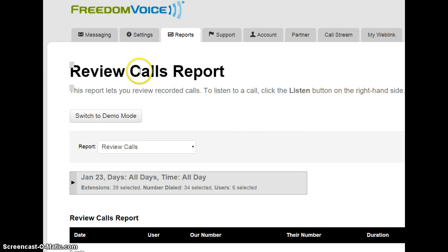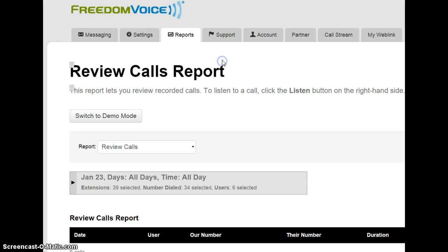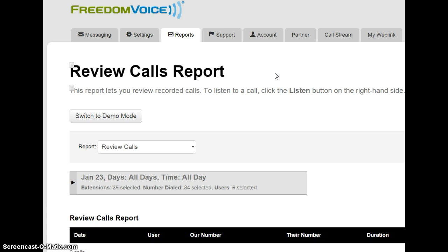So, there's two ways to access the actual call recordings. One is via the Messaging tab, and it's accessing those call recordings very much like voicemail. The other is through a reporting system that allows you to filter based on criteria that you've defined in the filter.